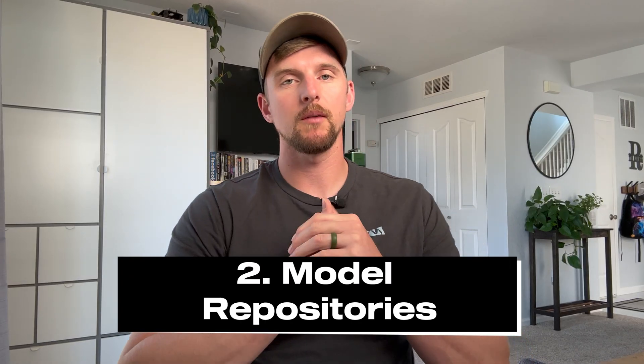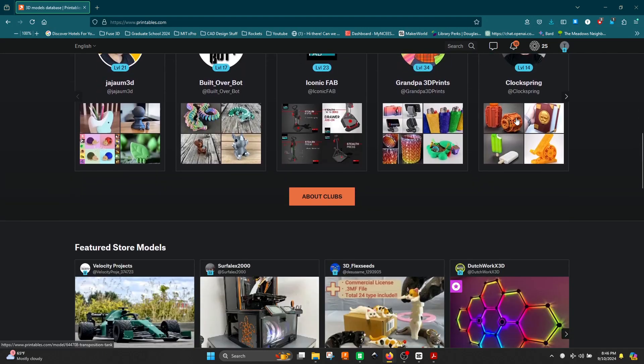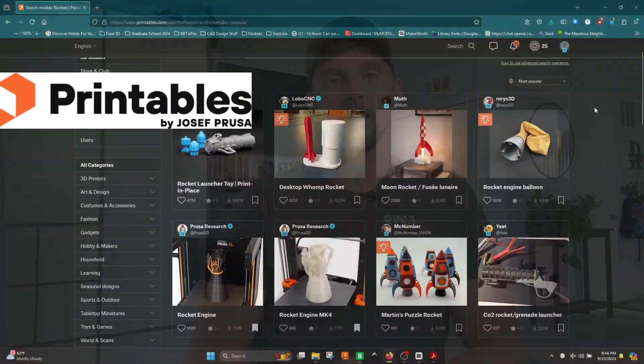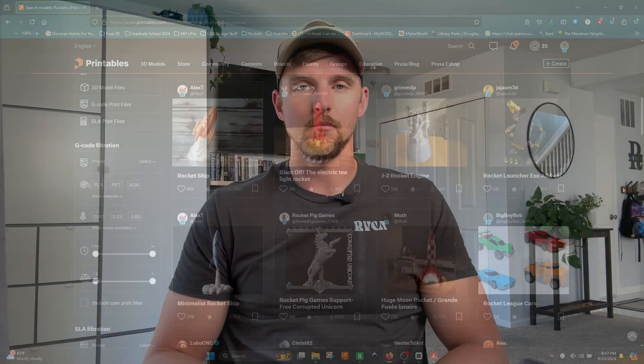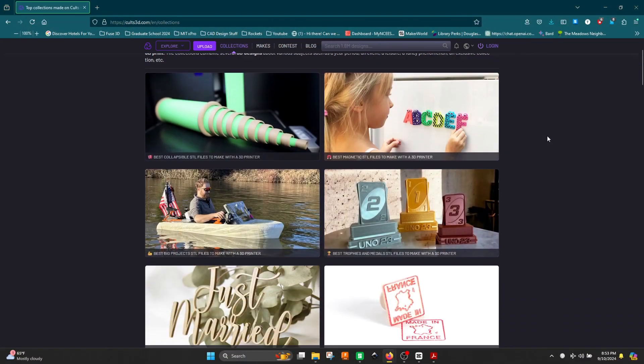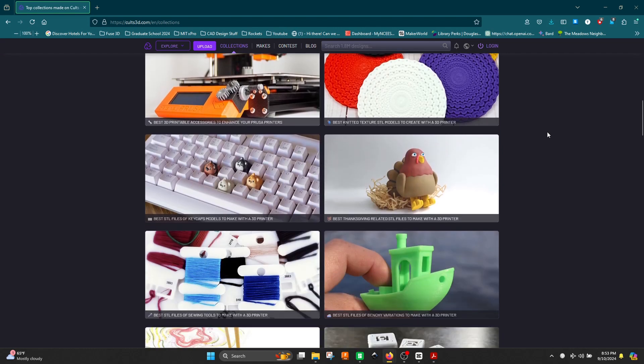Coming in at number two, we have 3D model repositories. These are websites where creators doing CAD design in Blender, Fusion, or other tools post their designs to be downloaded for free or purchased. Some of my favorites are Printables.com, started by Josef Prusa and the Prusa community — still one of the best for finding random models. Other trustworthy ones include Thingiverse and Cults 3D, especially Cults 3D for purchasing files. I'll have links to more of those in the description as well.